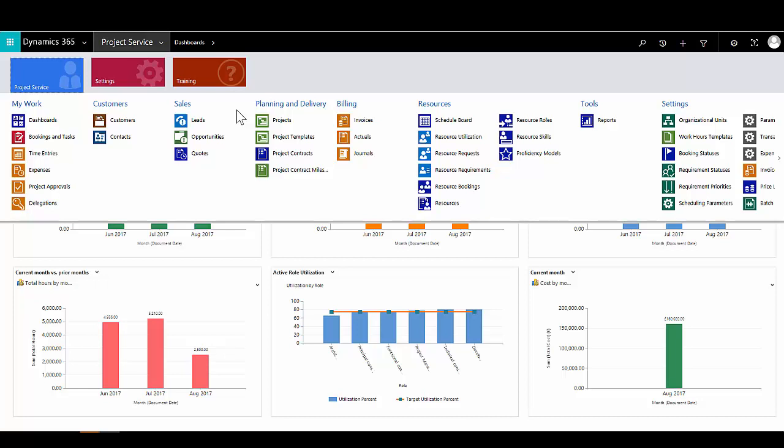We can then see the core project management functionality — the ability to track projects, produce project plans, and monitor delivery. There is also invoicing and billing functionality to track billable time spent on projects and invoice accordingly. Finally, the resourcing area allows us to monitor, schedule, and organise the resources assigned to our projects.